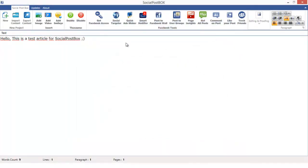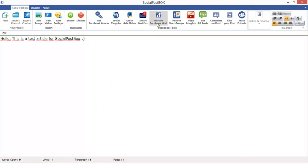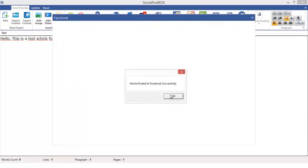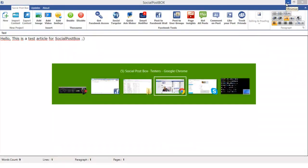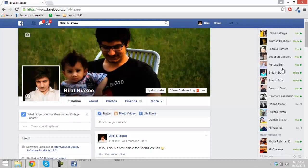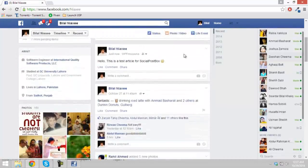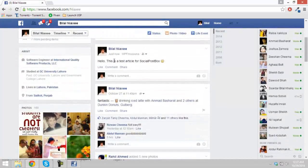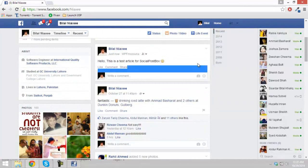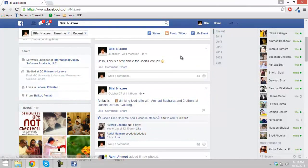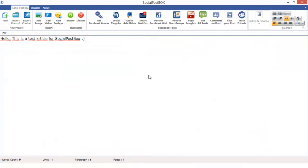Now let's come to the point and I'm going to teach you how to post it to Facebook wall. Just click over here. This is the icon to post to Facebook wall. Click over here. Article post to Facebook successfully. Now let me just show you whether it has been posted or not. Hello, this is a test article for Social Post Box. You see it's posted.